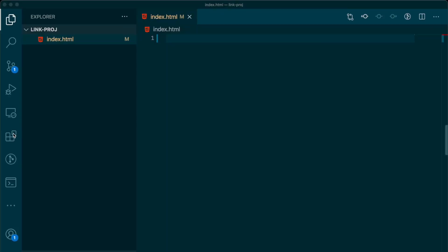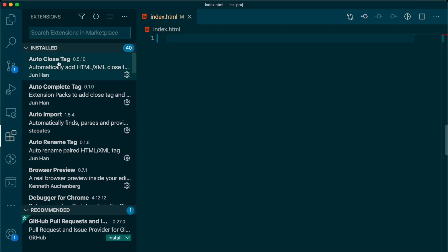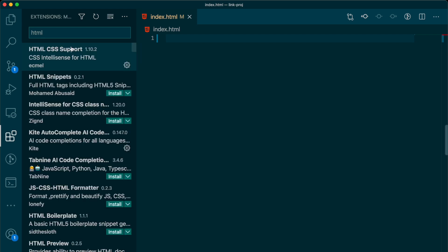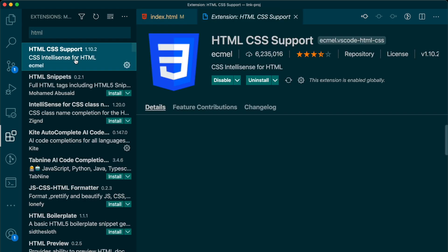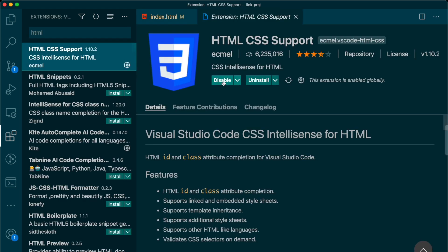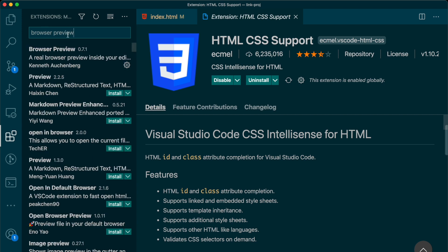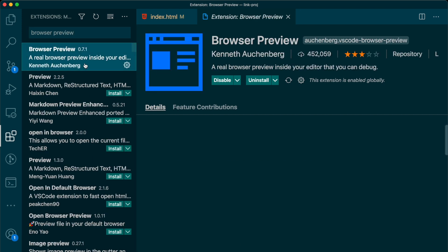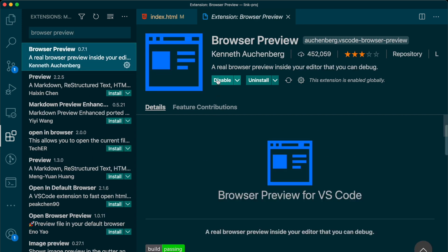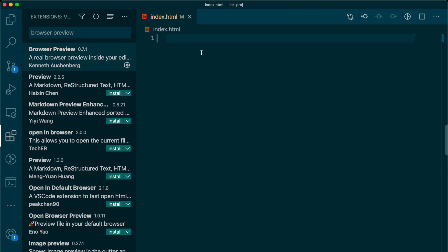Alright, let me show you. Alright, step one, create a new directory with the index.html file. I'm using VS Code. I recommend downloading these two plugins, one for HTML support and the second one called Browser Preview, which allows us to see the website right within VS Code.